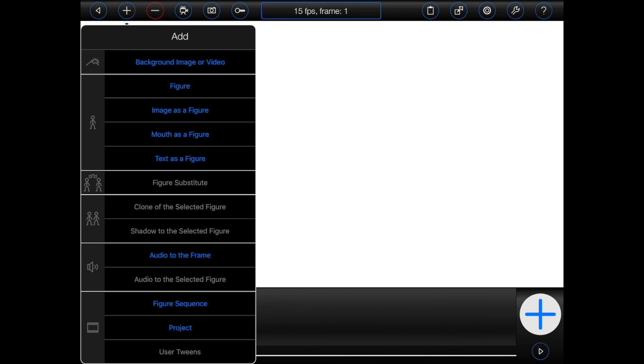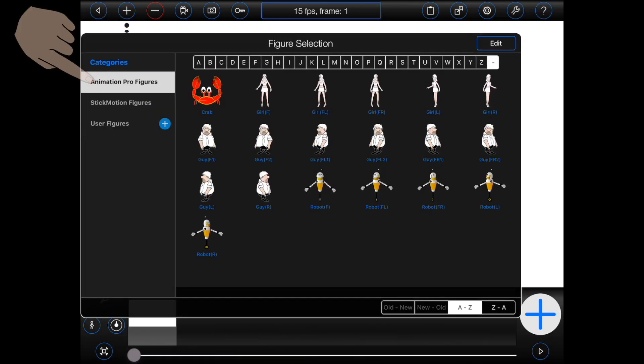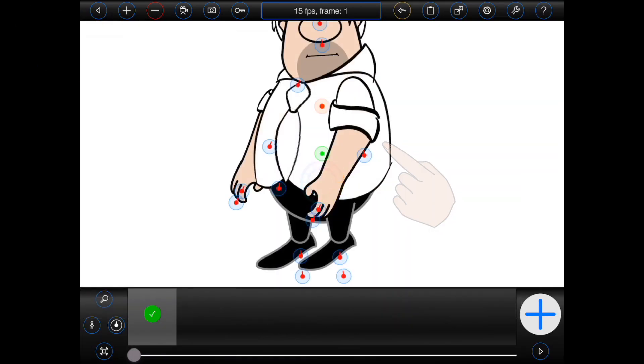In Animation Pro you will typically animate figures. So I'll select figure from the add menu and then select one of the example figures that comes packaged with the app.